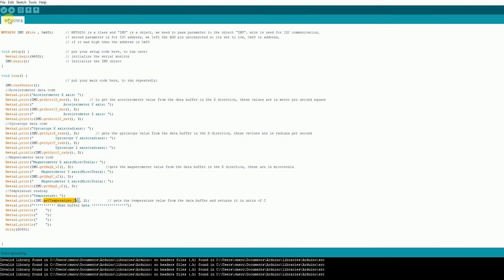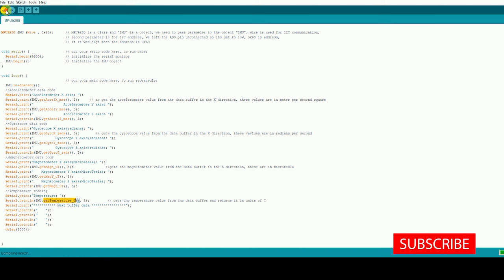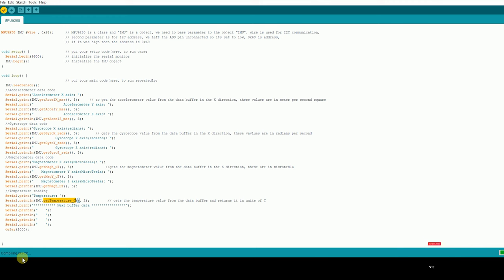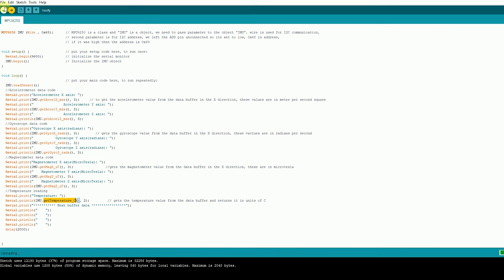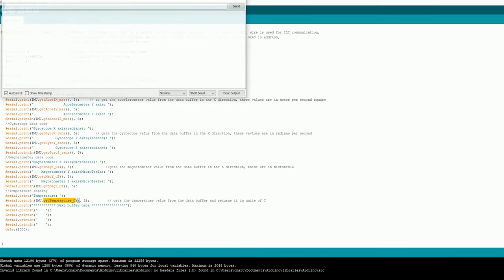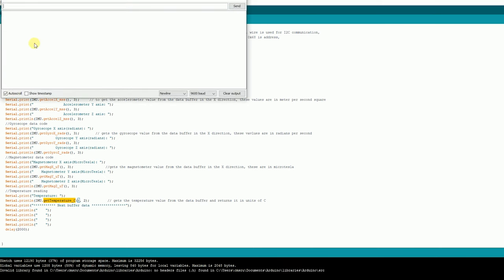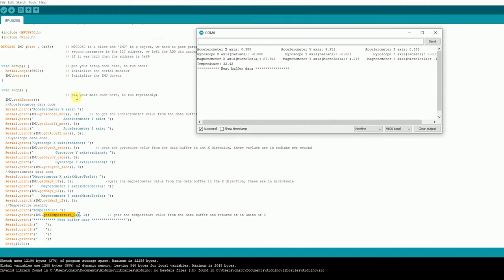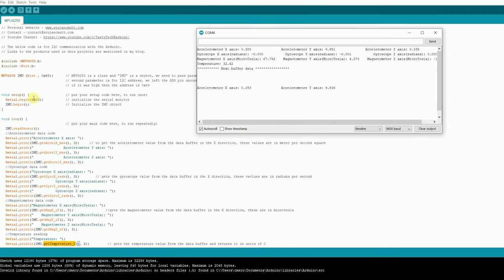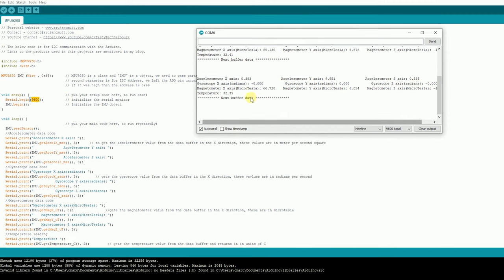Let's try to compile this code. Yes, the compile is successful. We can then dump the code to the microcontroller by this upload button over here. Once the program is uploaded, you can open the serial monitor from here. And you can set the baud rate to 9600. That is the baud rate what we have set over here.